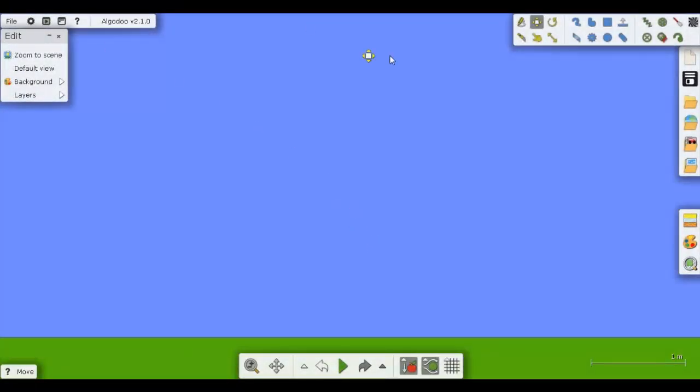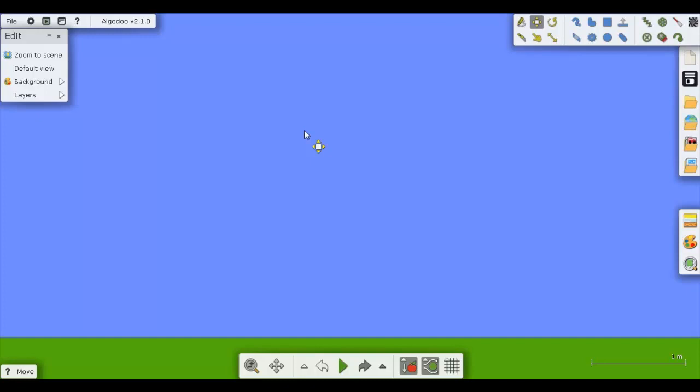If you can't tell from what this generally looks like and if you don't know what it is, then I'll basically tell you. So Algadoo is a 2D physics simulation simulator by Algorix.